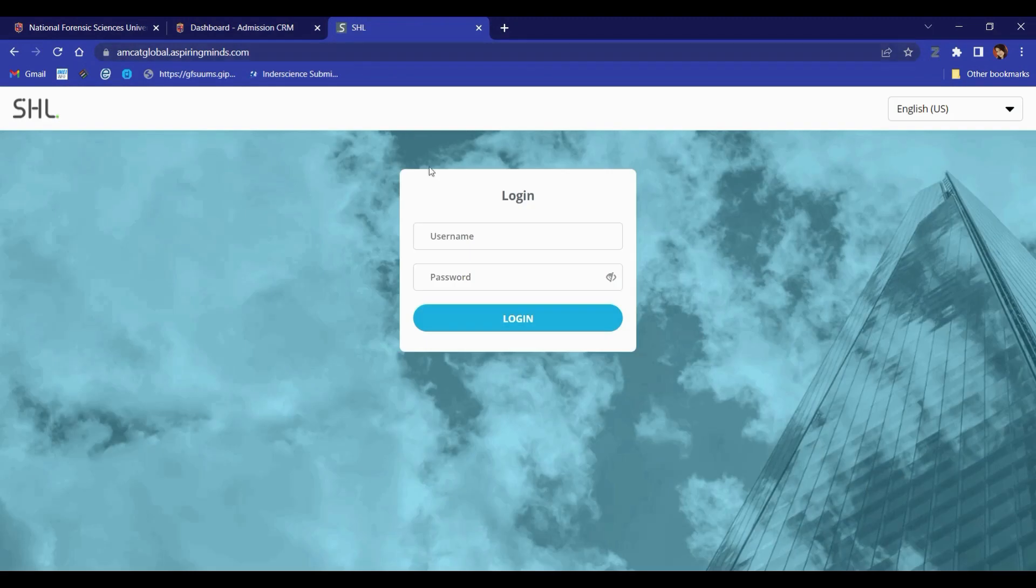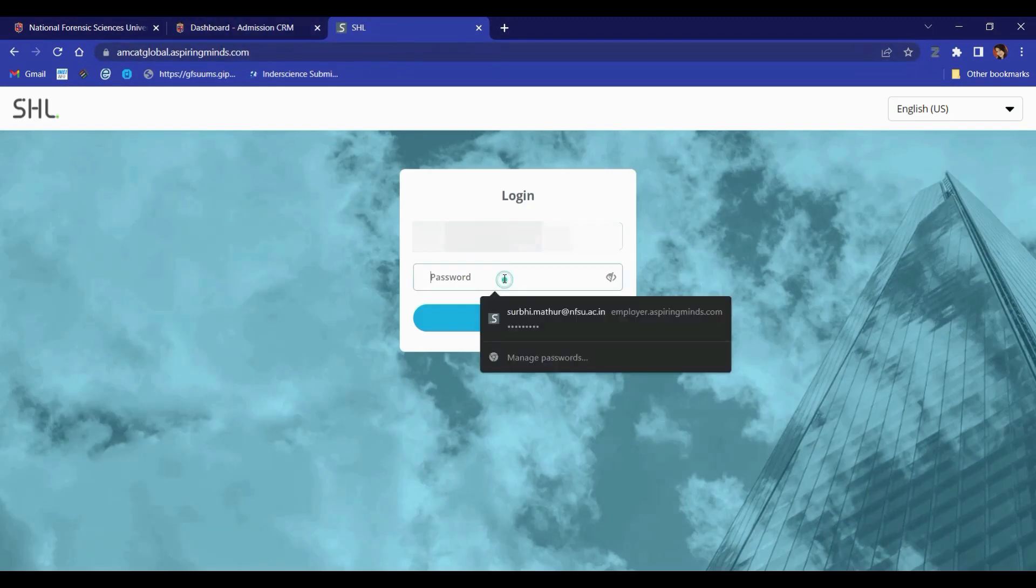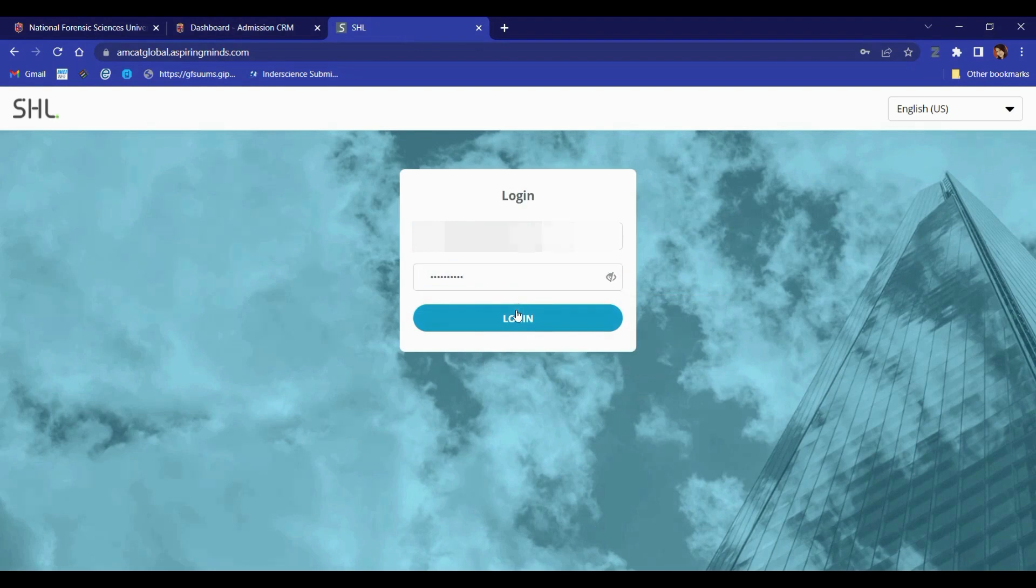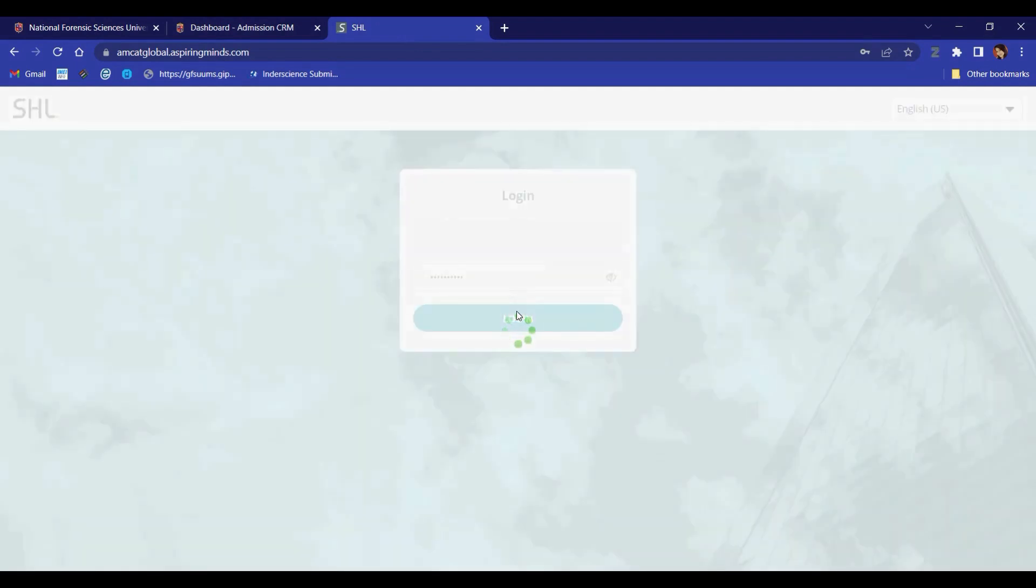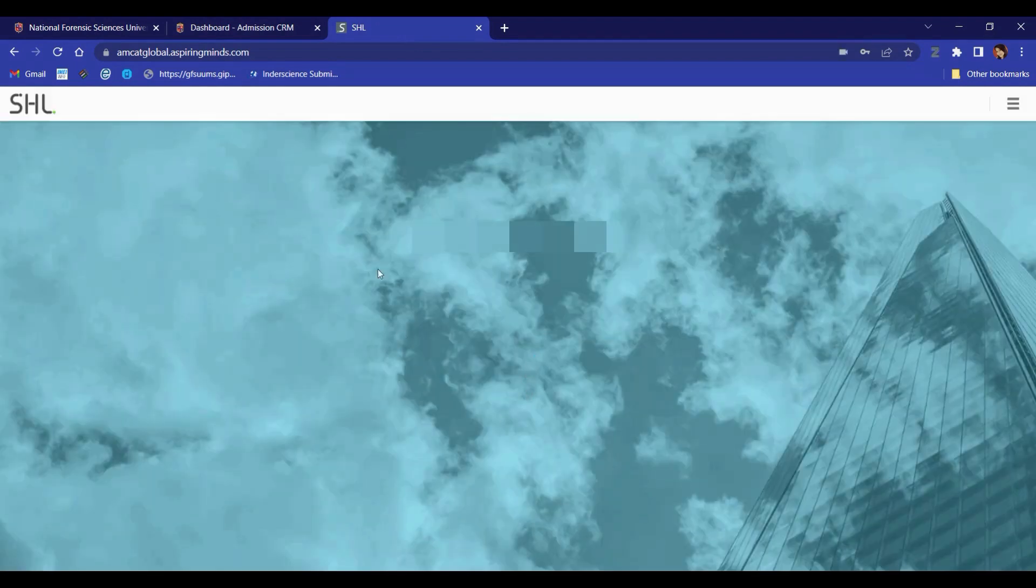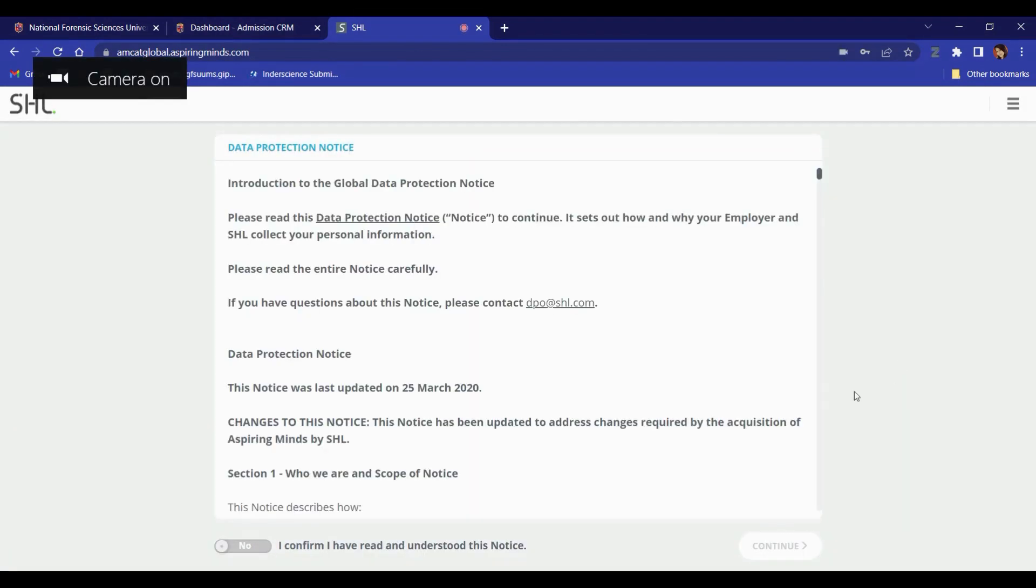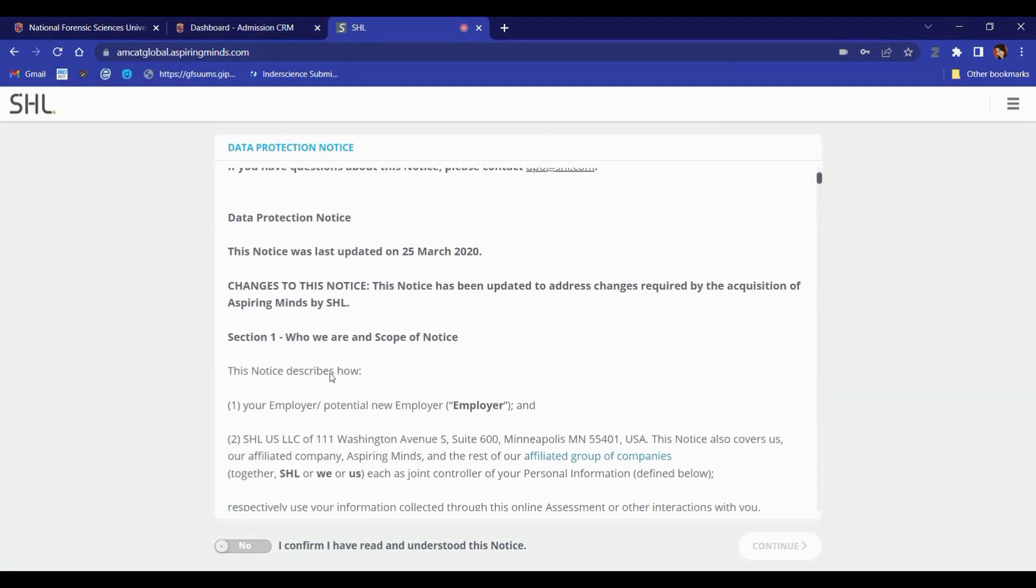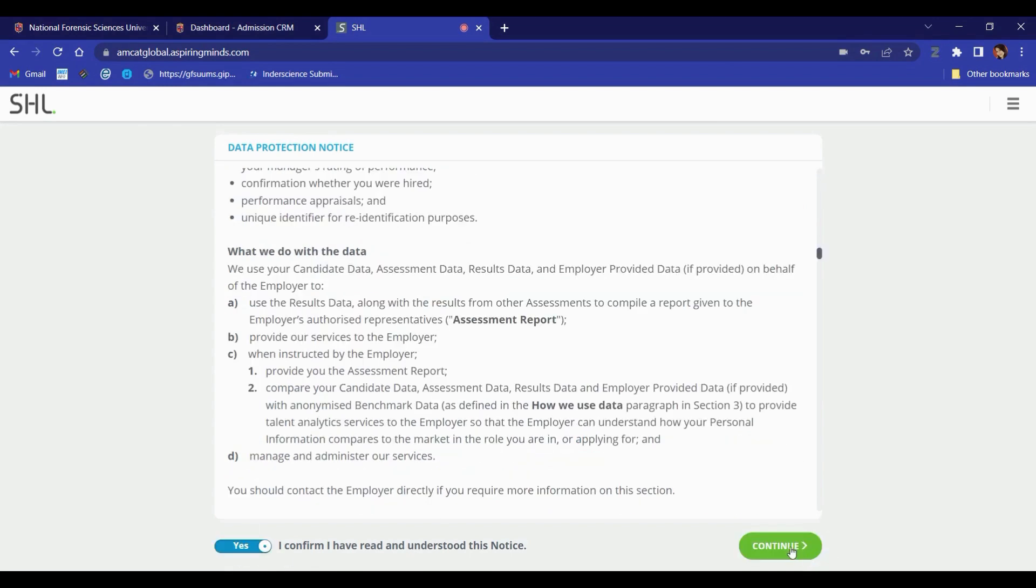This will take you to the MCAT page. You'll need to enter the username and password that was shared with you on your registered email address or in your dashboard. It is mandatory not to copy and paste the credentials; instead, you should type them. You must now toggle to yes and continue.